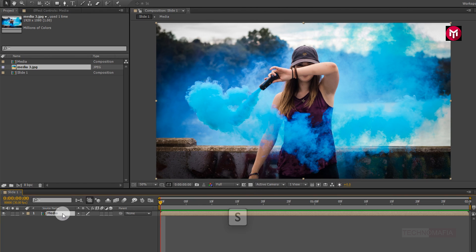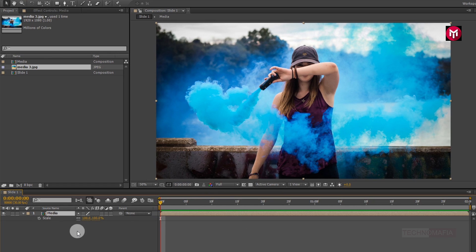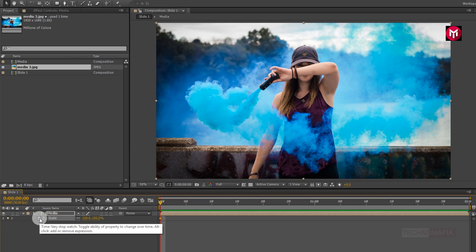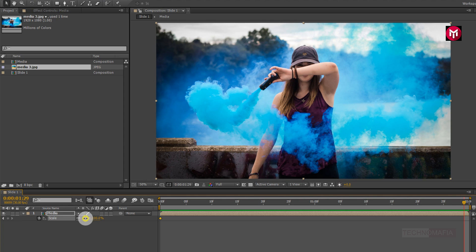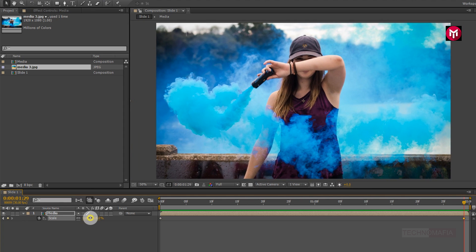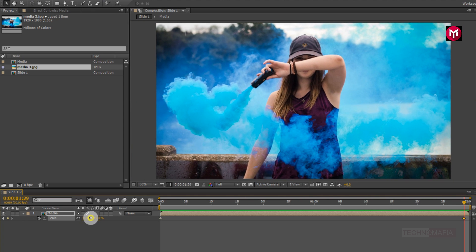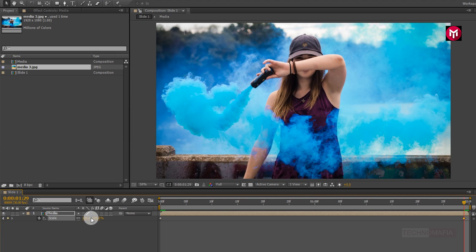Now for the media composition, press S to bring up the scale. Make sure you are at the start of the timeline. Now create a keyframe for scale. Now go to the end of the timeline and increase the scale value to near about 120%.